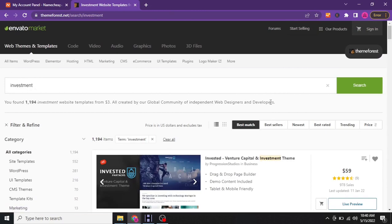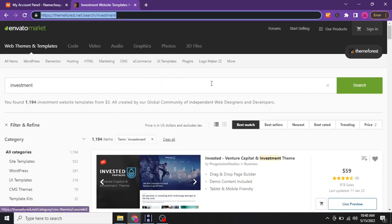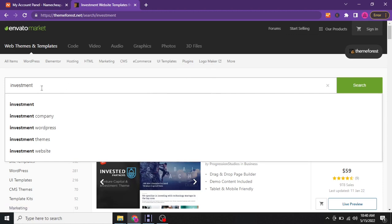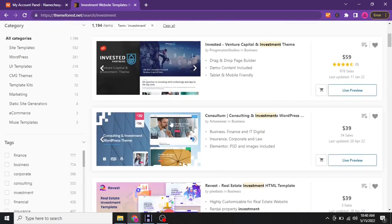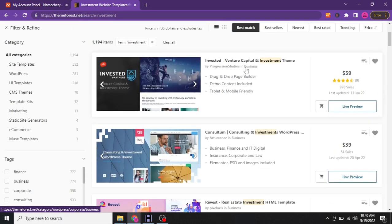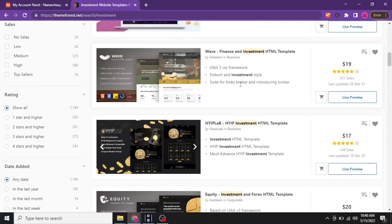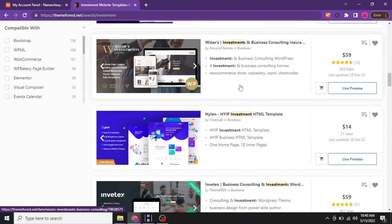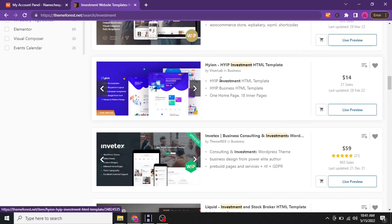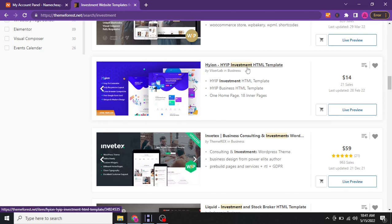With that said, let's dive into the video. Head over to ThemeForest.net, go to UI templates, and search for the kind of template you want. In my case I want to practice using investment templates, so I type in "investment" and search. These are investment HTML templates — for example, I want to copy this one here, this HYIP investment HTML template.